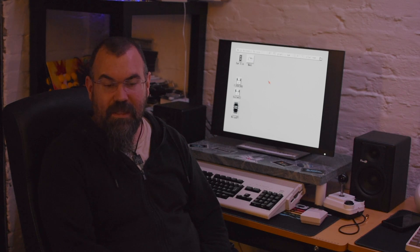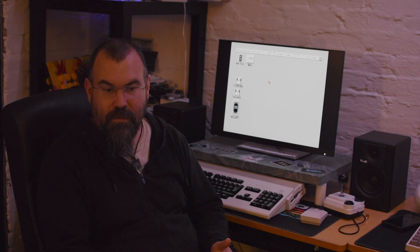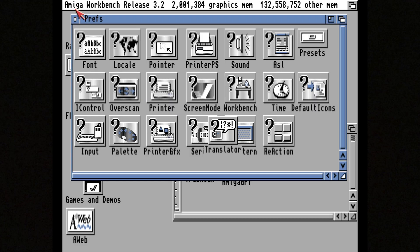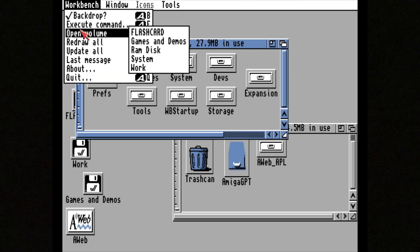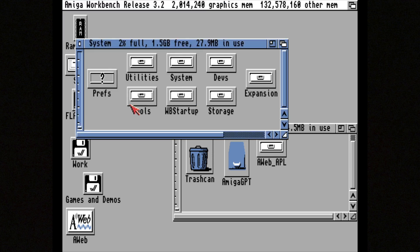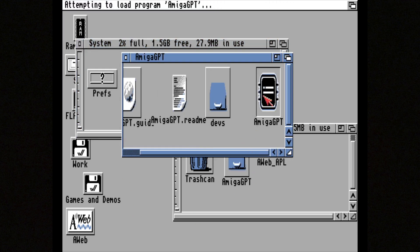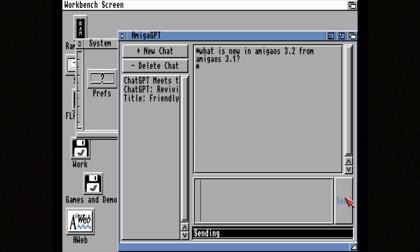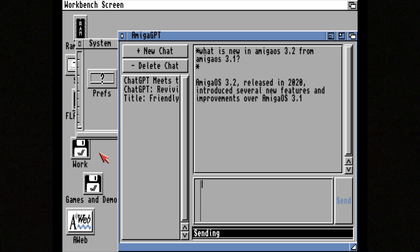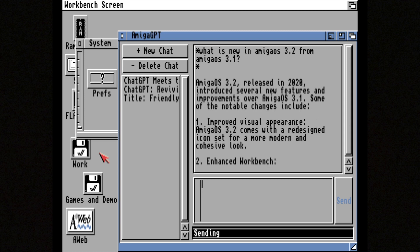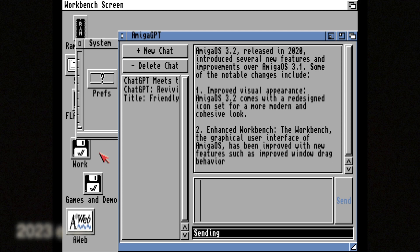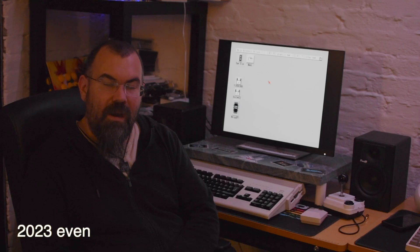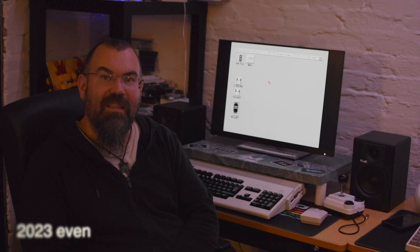We are about to enter the present date. 2021. AmigaOS 3.2. Hyperion Entertainment drops AmigaOS 3.2. This one includes everything from the previous version, 3.1.4, and throws in some goodies, like support for Reaction GUI from AmigaOS 3.9, which in some ways you can compare to GTK in Linux. And what's very cool is that this version of AmigaOS still gets updates to this day. And the latest version, 3.2.2, was released April 2023. So the Amiga is still alive.